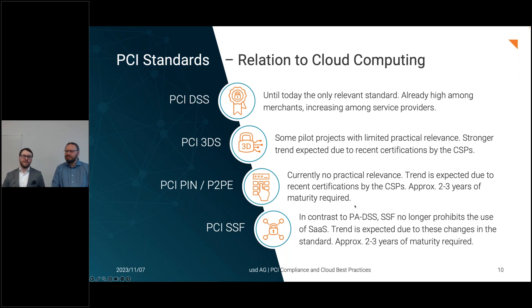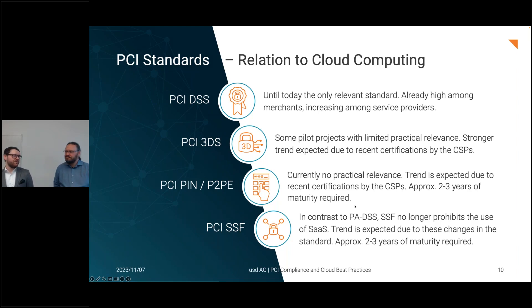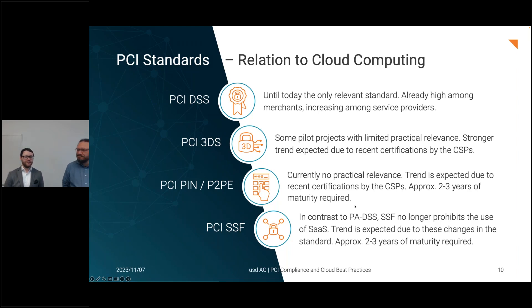PCI DSS has the greatest amount of audits. Now back to Kai to talk about trends and risks.